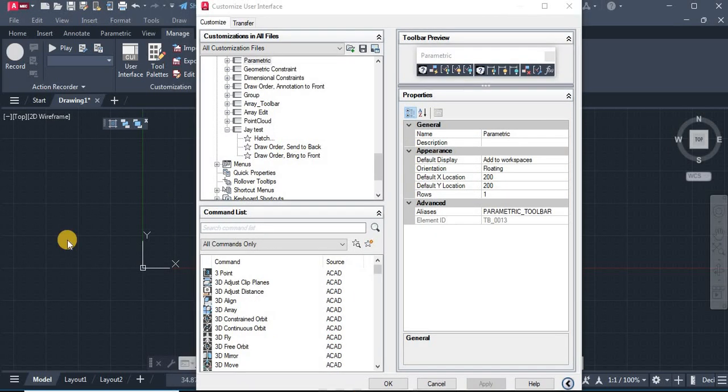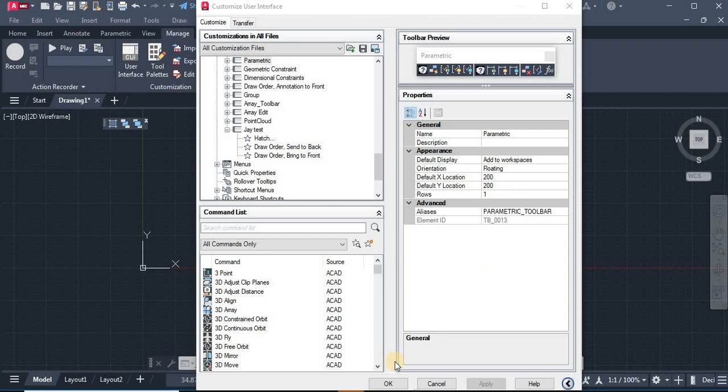These commands are available in the right click menu and need few clicks to activate, but now you can access these commands directly from your customized toolbar. So I'm just hitting OK.